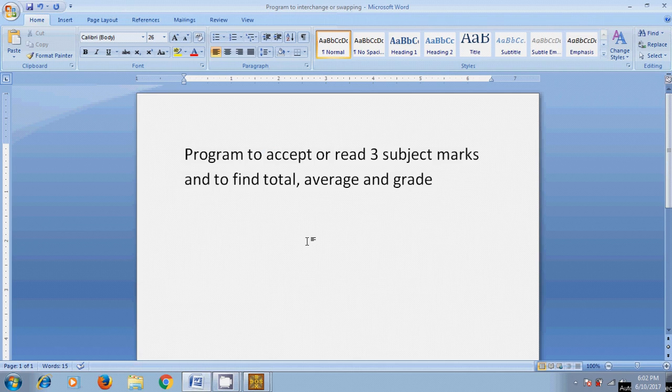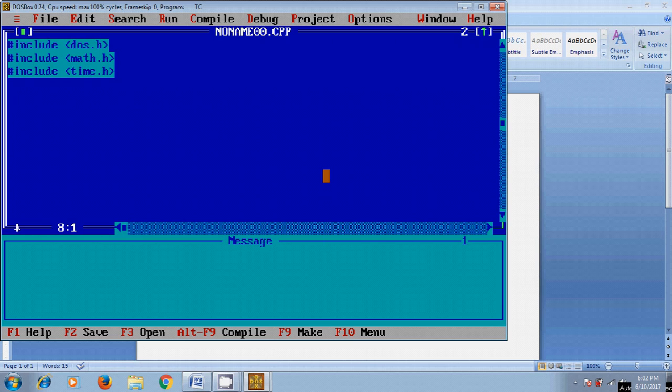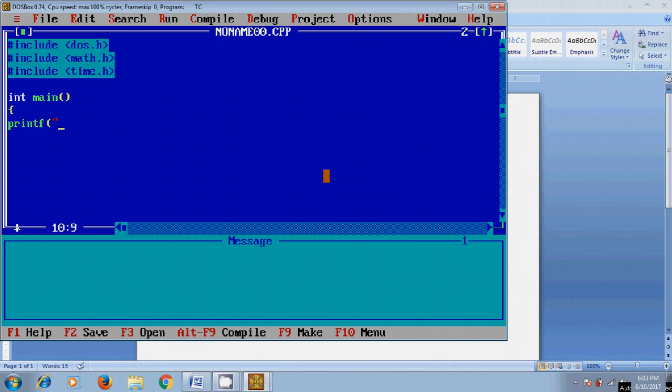We'll use Turbo C++. Opening the IDE, first I want to show a message to the user for input values: 'Enter three subject marks'.